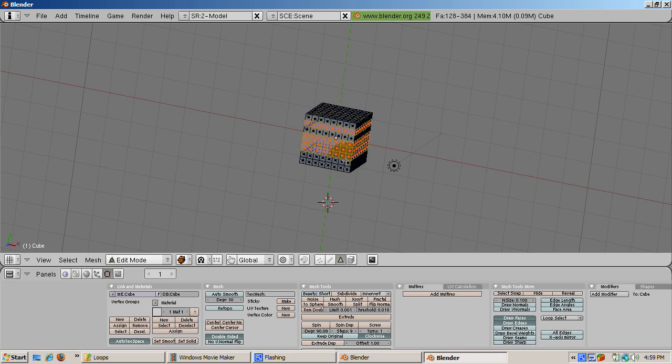Selecting loops of vertices, edges, or faces can make the selection process much more precise than box selection or a selection of individual vertices, edges, or faces.